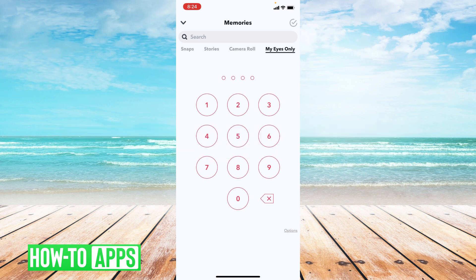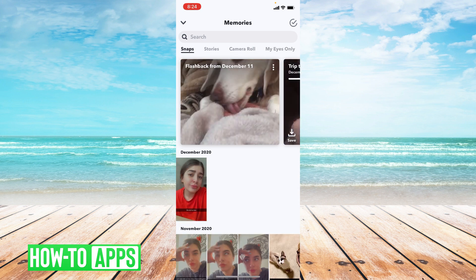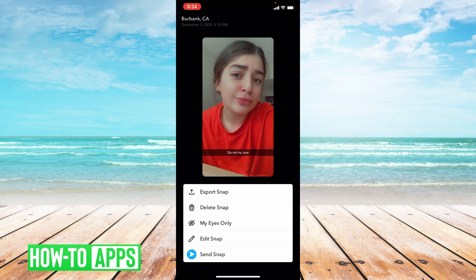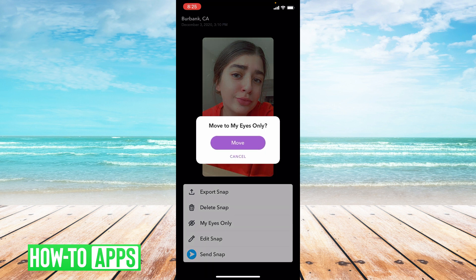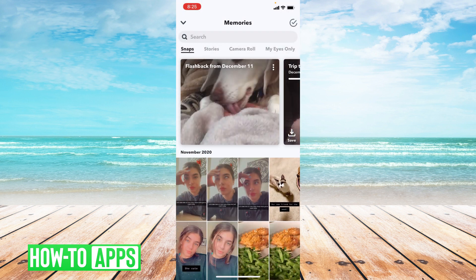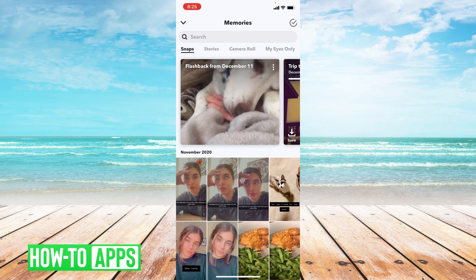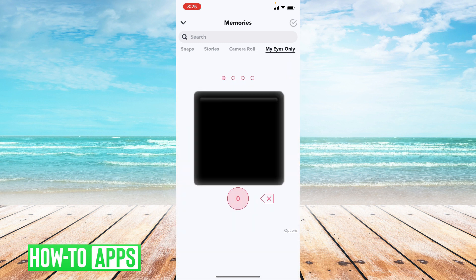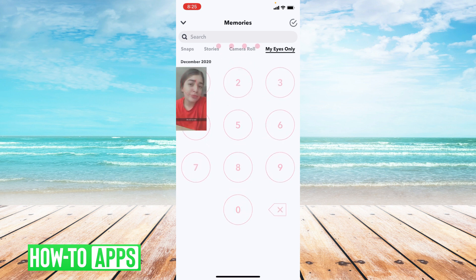So how do you move something to My Eyes Only? Let's go back to memories. You choose a photo — I'll choose this one — and then you click the three dots in the upper right hand corner. From here you choose My Eyes Only, then you press move and it is automatically moved to the My Eyes Only section. Let's go to My Eyes Only and double check. You enter in your password and there it is — there's the photo.